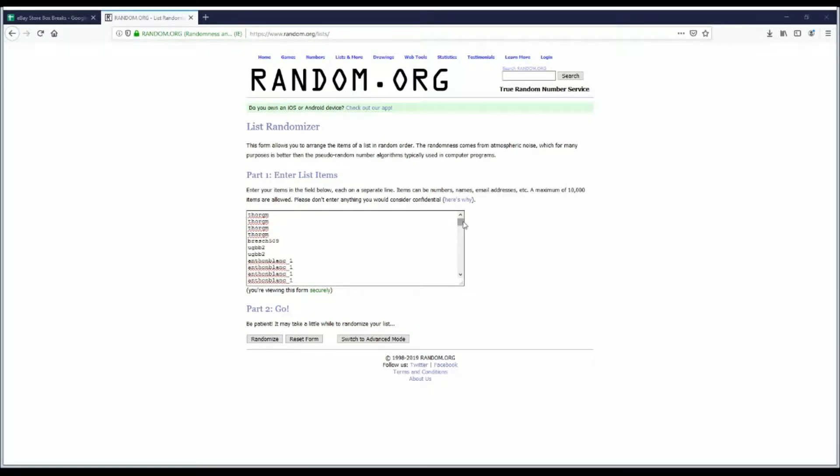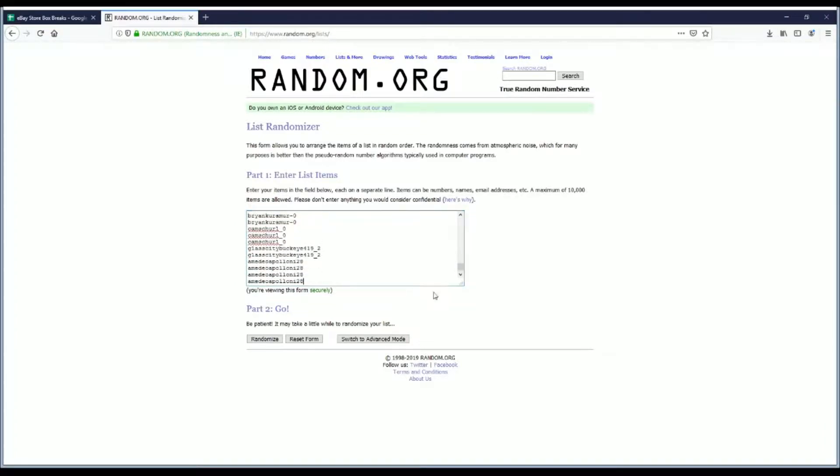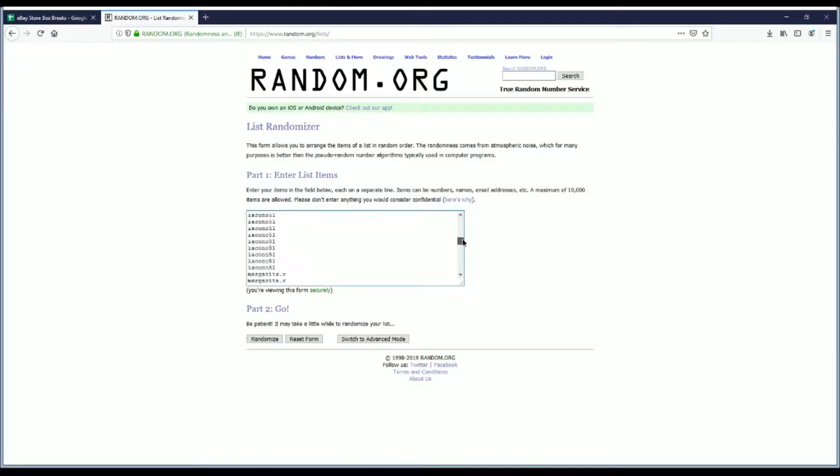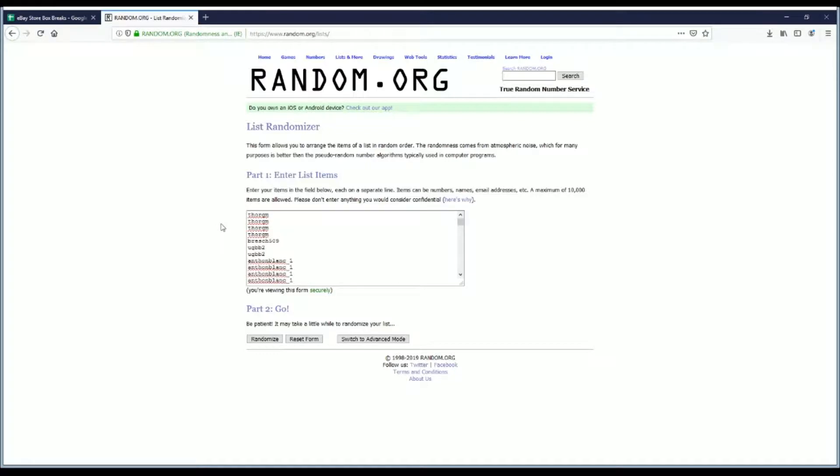Thor Jim bought the first few spots in the break and Amadeo Apollonia 28 was kind enough to close the break out for us. So we're going to randomize our list five times and then we're going to match it up against an alphabetical player list from the product.